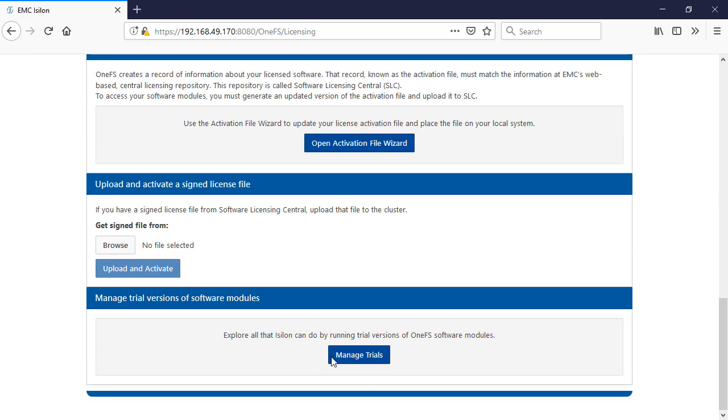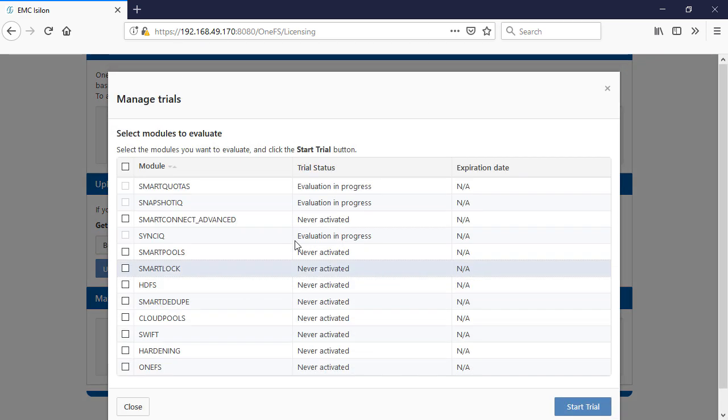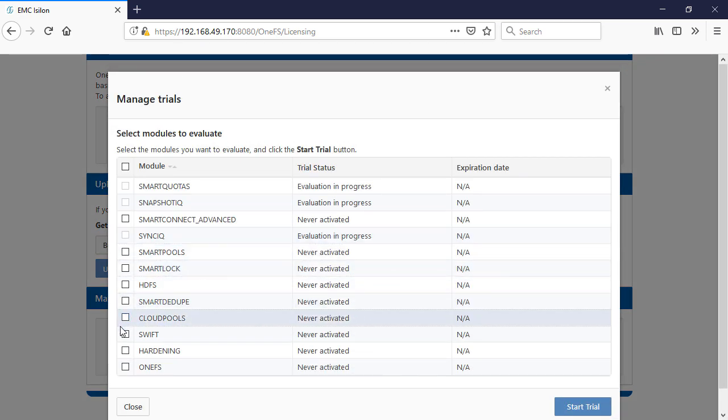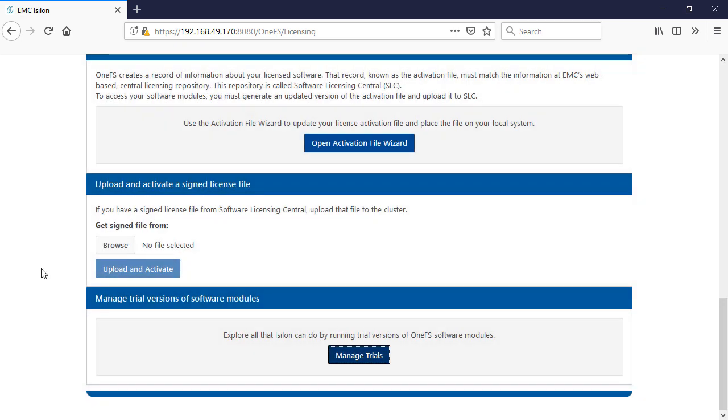But if we wanted to add more, it's just as simple as clicking in and evaluating those licenses. So it gives you the opportunity to try out new different packages. And especially if you're doing it from a simulator where you're maybe doing a POC or you want to test some things out, boom, just go through, add it in there and be able to manage those trials.